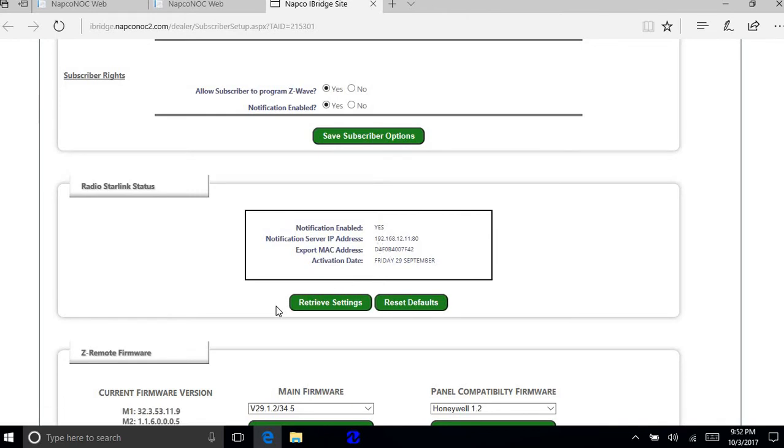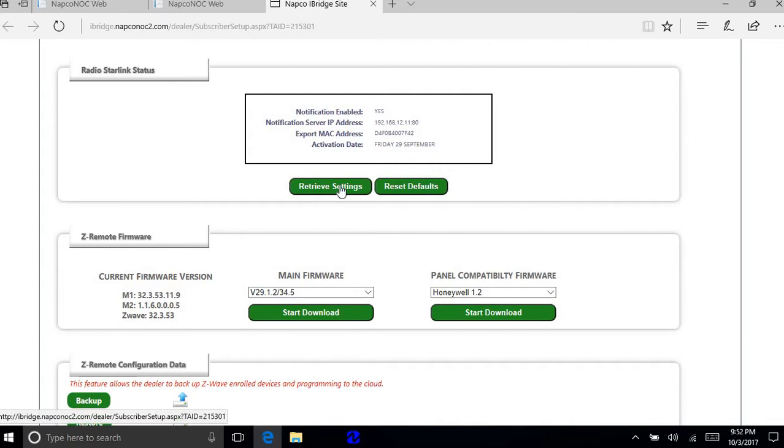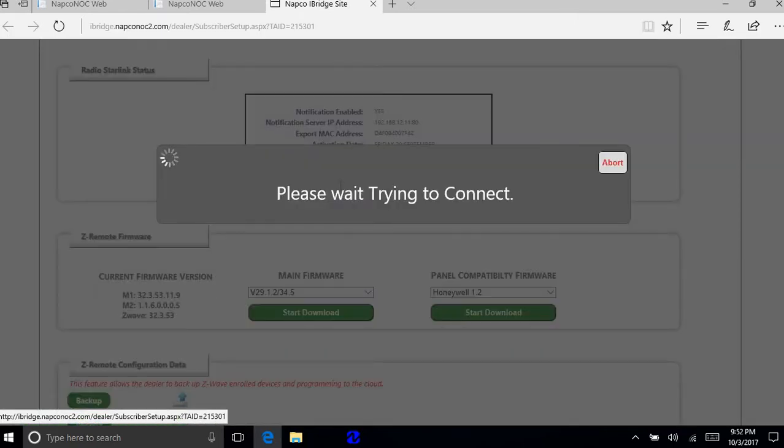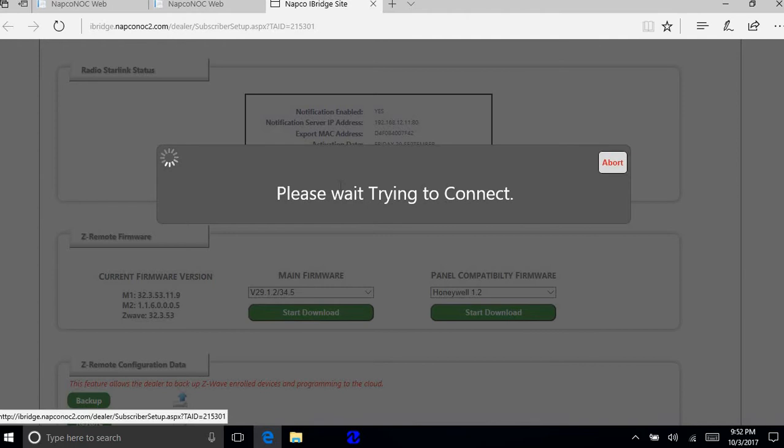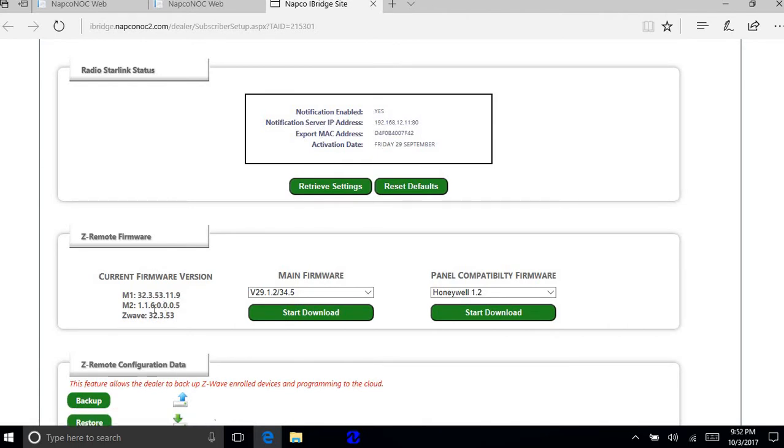Again if you don't see that, you're going to go to retrieve settings. And at this point that should populate this information up here. And it also should populate the M1 and M2 files.